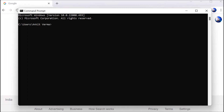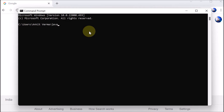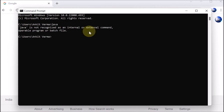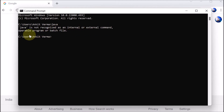We are going to install Java in our system. First, we are checking whether Java is available or not. We opened the command prompt and typed 'java' and pressed Enter. It is showing that Java is not recognized as an internal or external command, which means Java is not installed in the system.